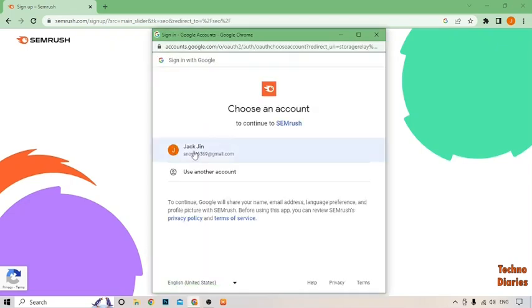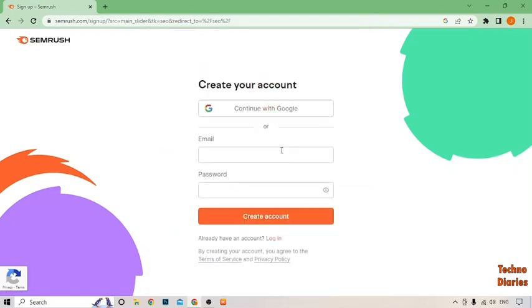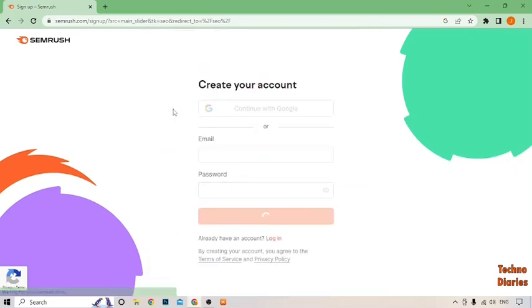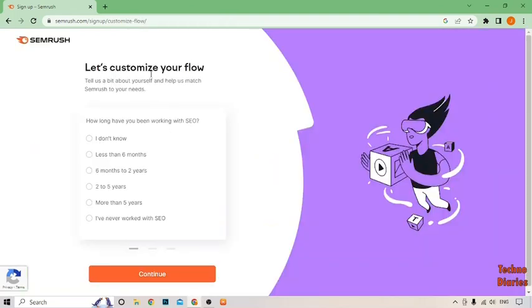After that, select your email address. As you can see, we have created a SEMrush account.